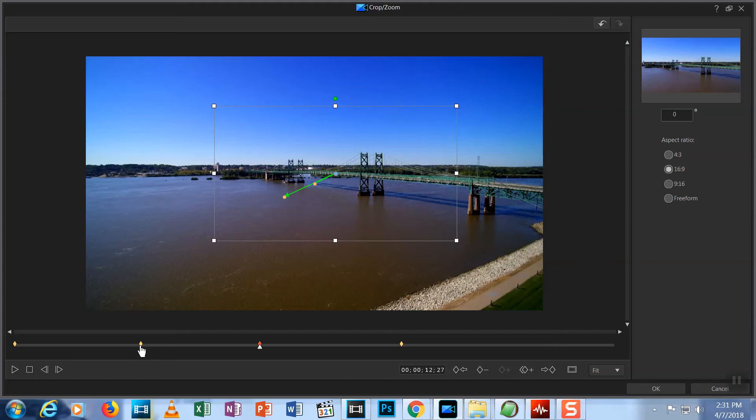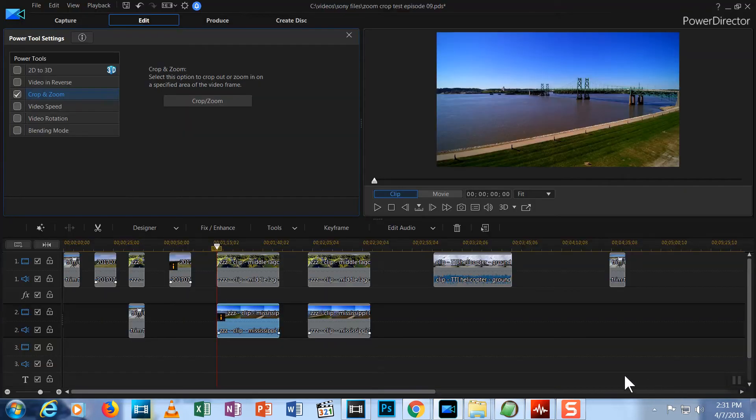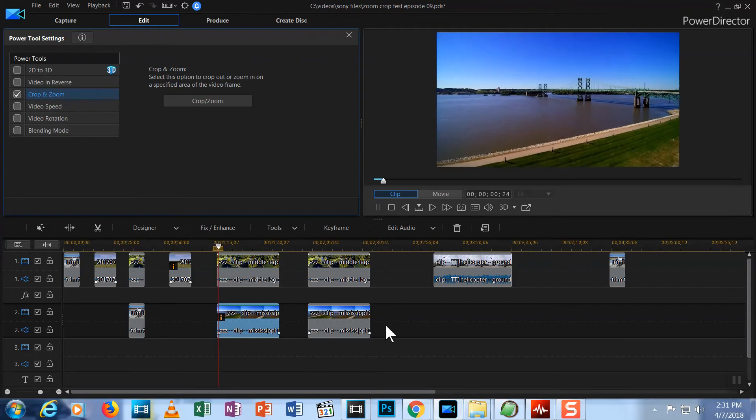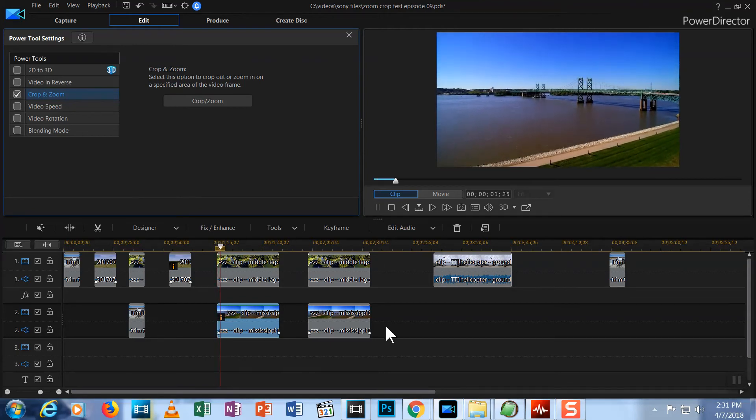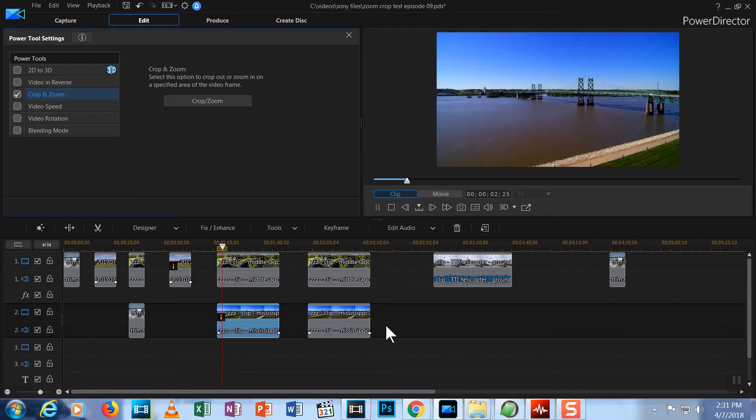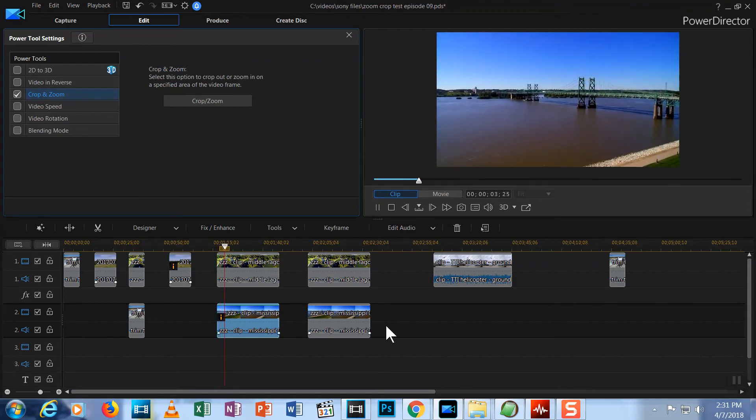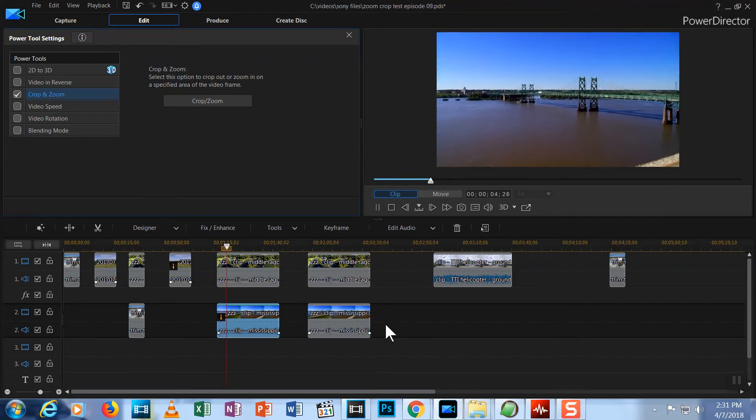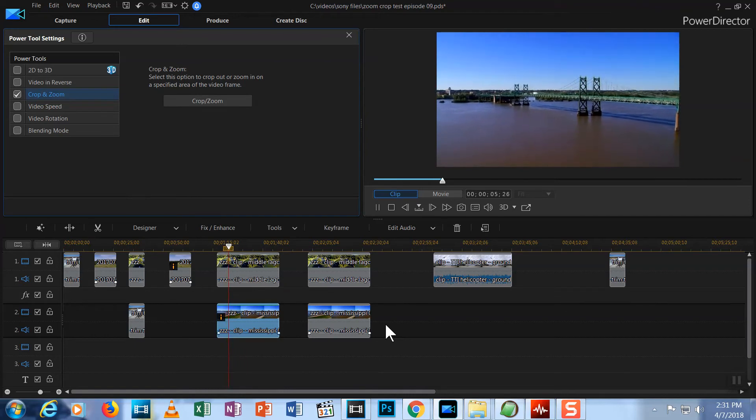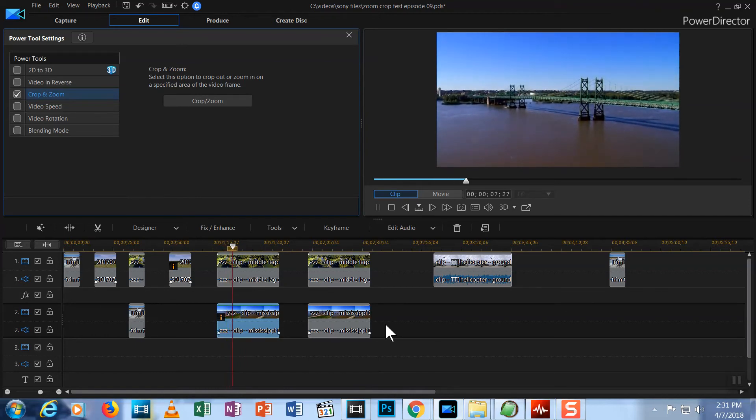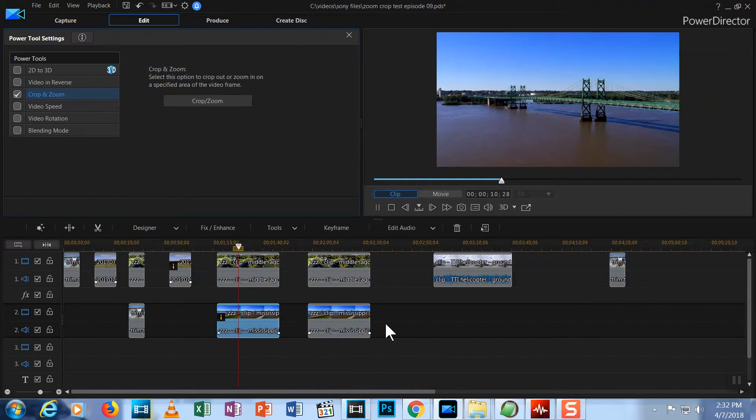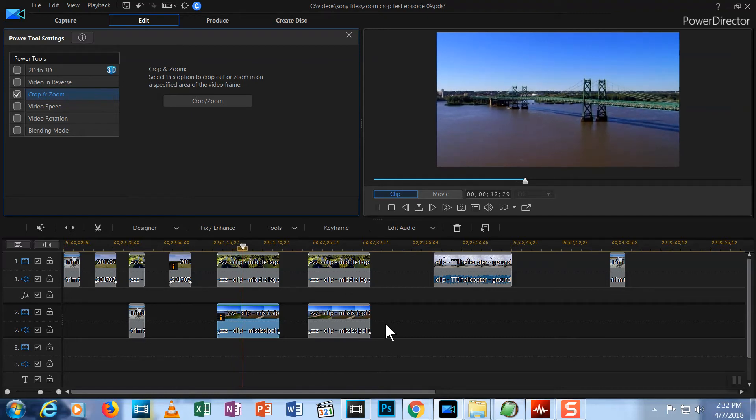What effect have we created? I'll hit OK, let's watch. Now, the video zooms in from the beginning to the second keyframe. Then it stays at that zoom until it reaches our new keyframe. Then it zooms back out to the fourth keyframe.